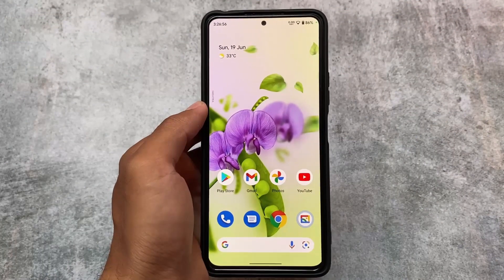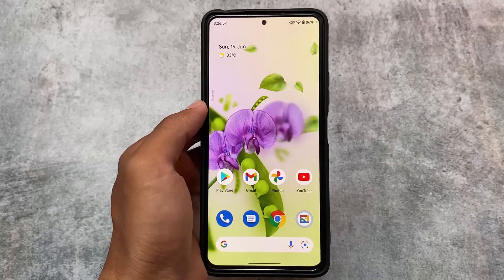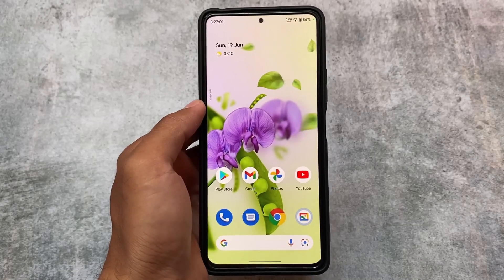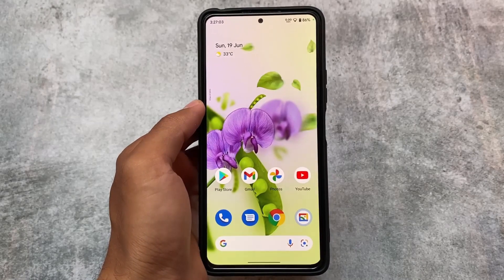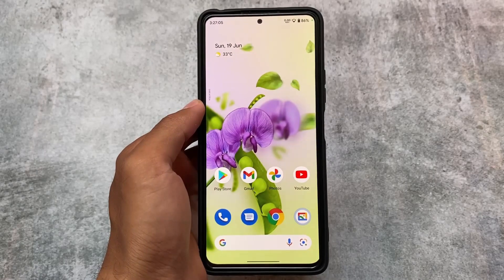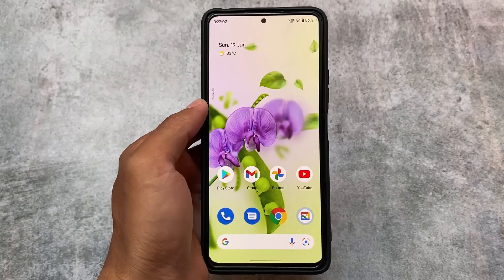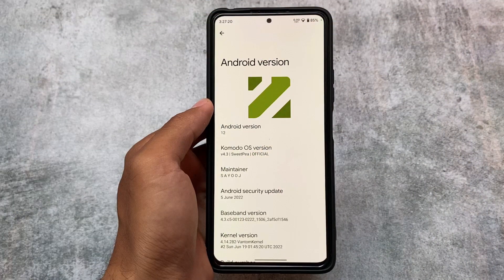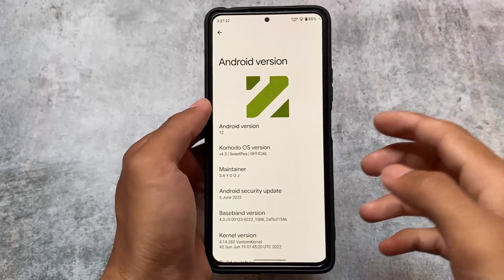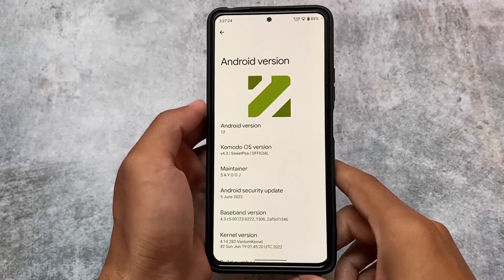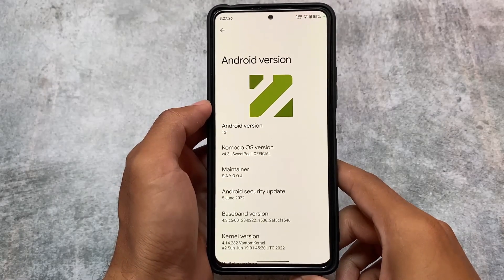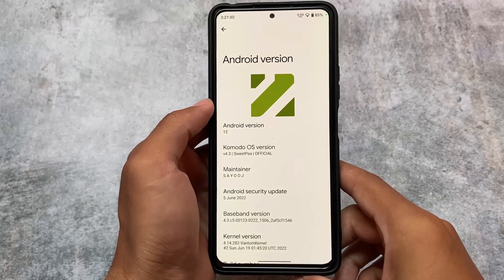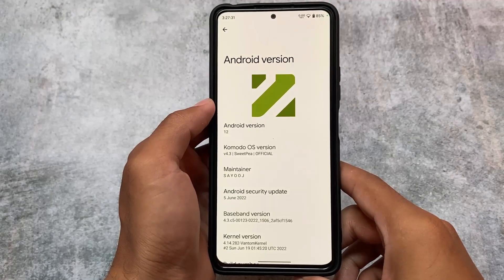Another less-known custom ROM is here — a lot of people don't know about this one. We have this ROM available called Commodore OS. It was actually available even with Android 11, and now it is available with Android 12.1 update. This is the latest version installed on our Redmi Note 10 Pro, and it's available for some other devices also.